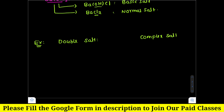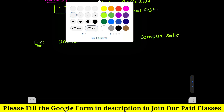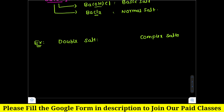Complex salts are salts that have a complex ion, such as [Fe(CN)6]Cl3 — this type of salt is called a complex salt. Double salts are salts that contain two types of salts combined in one compound, for example potassium alum.